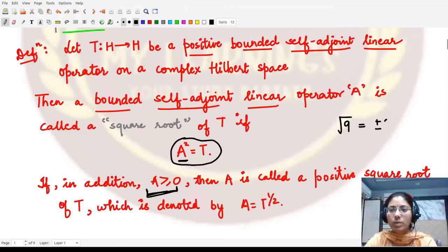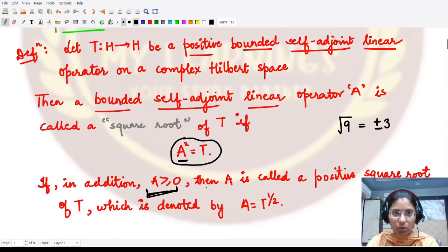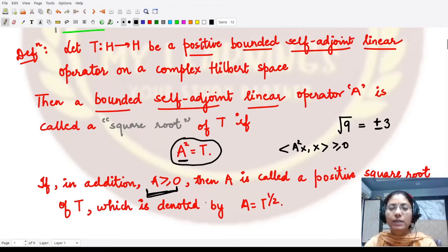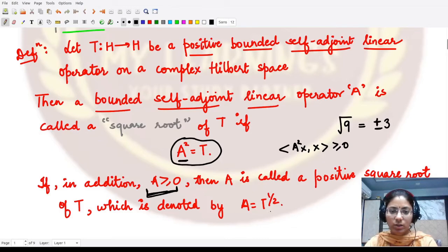Just as any real number has two square roots — one positive and one negative — in a similar manner we can talk about operators. We call it the positive square root of T whenever the given operator A is also positive, meaning its inner product is a positive quantity. The notation we use is T raised to the power one-half, the usual notation from numbers, applied here to linear operators.